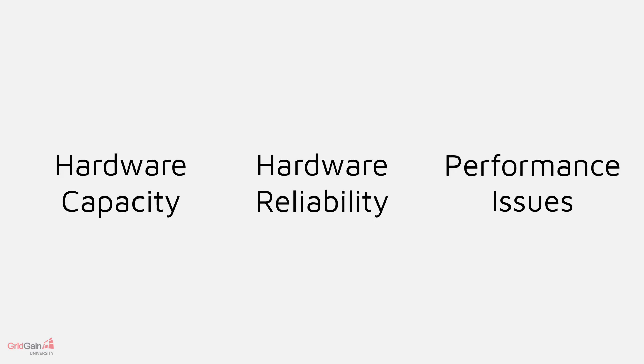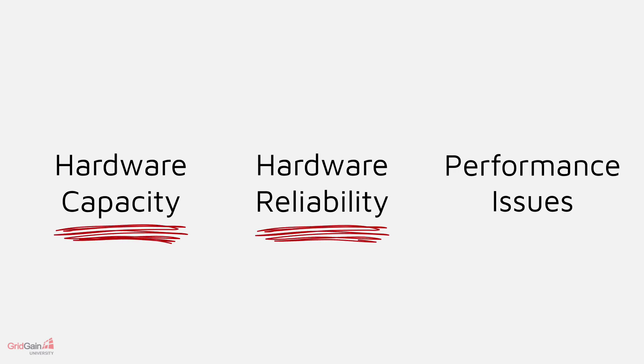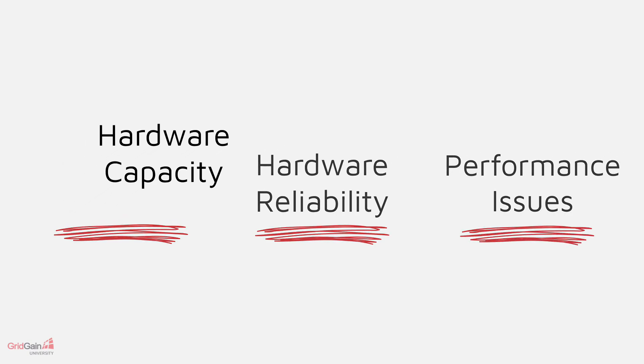In practice, there are three types of challenges that can be addressed by distributing data. Simply put, they are hardware capacity, hardware reliability, and performance issues.